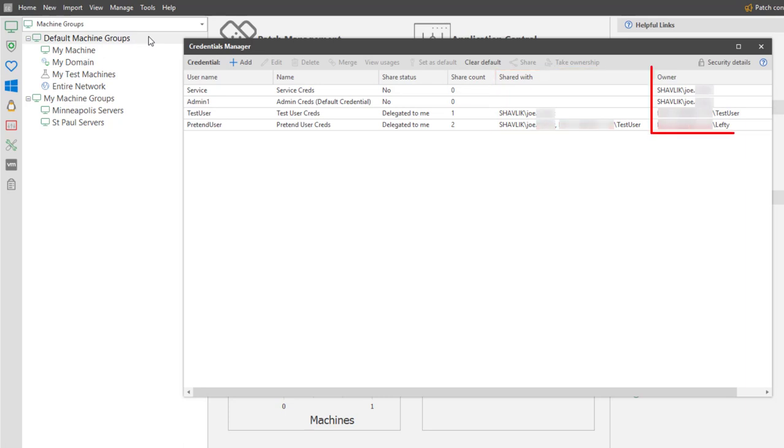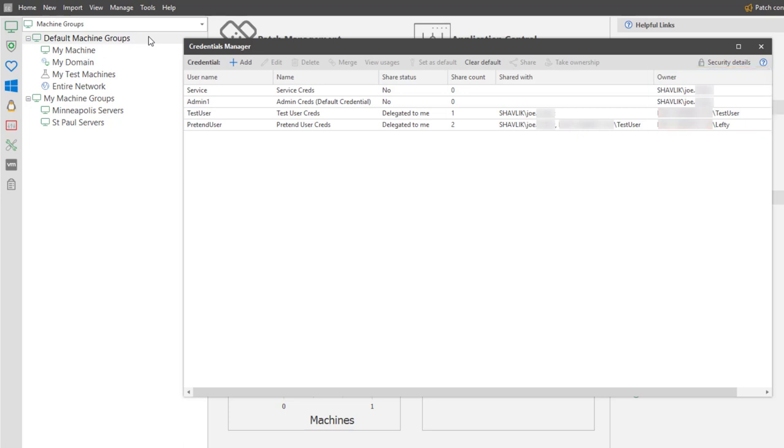Finally, the Owner column displays the name of the user who owns the credential. As a reminder, only an owner can modify or share a specific credential. We don't currently have a credential that is being shared with Background Services, so let's go do that.